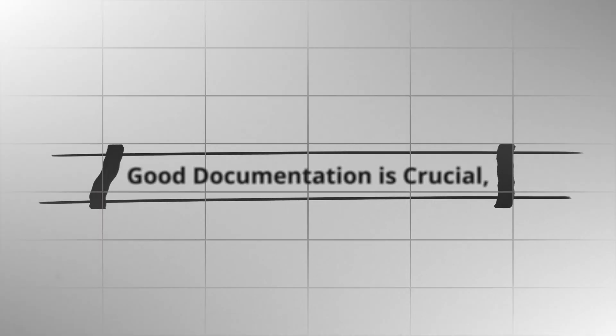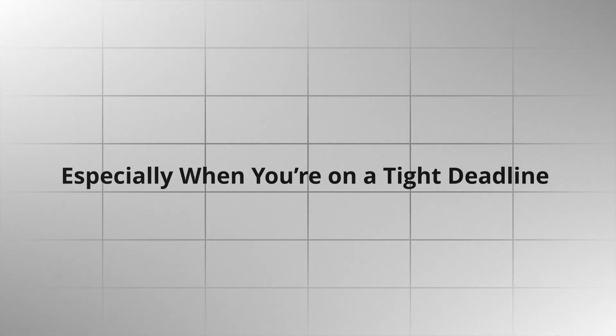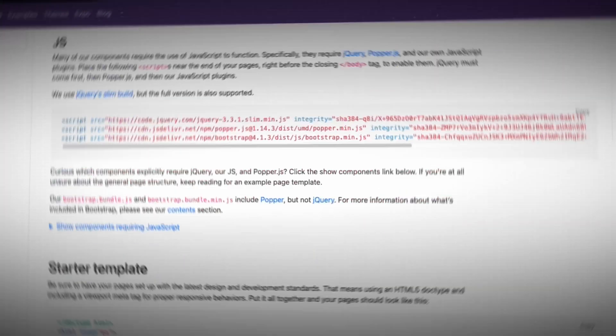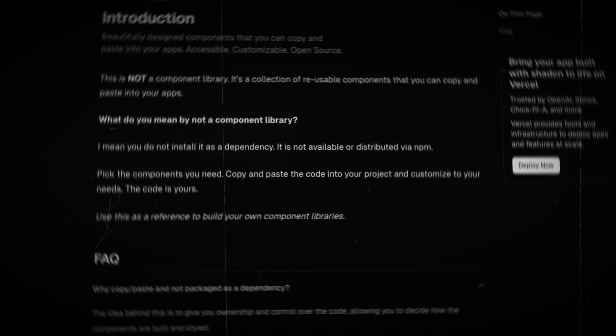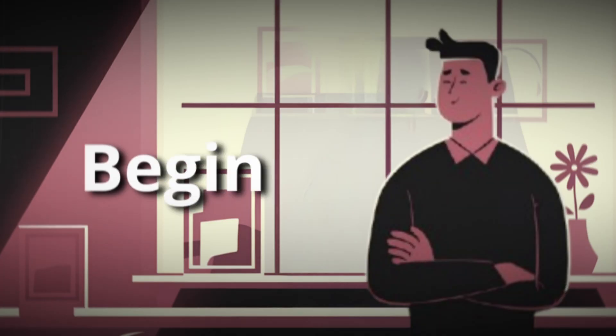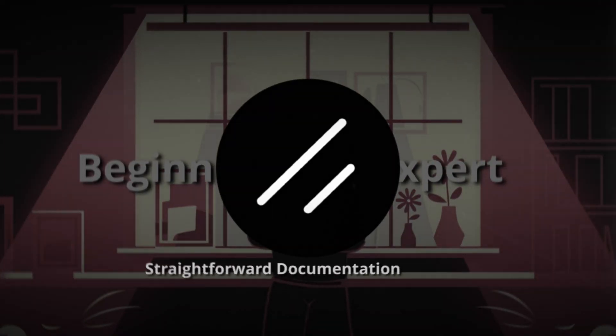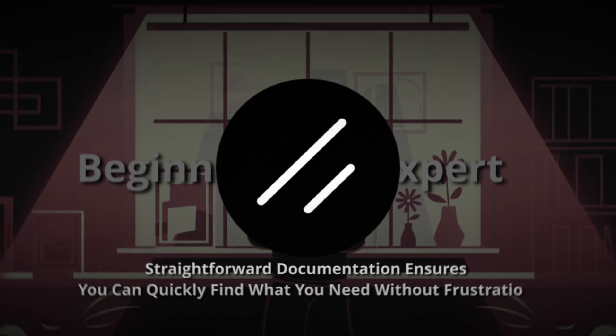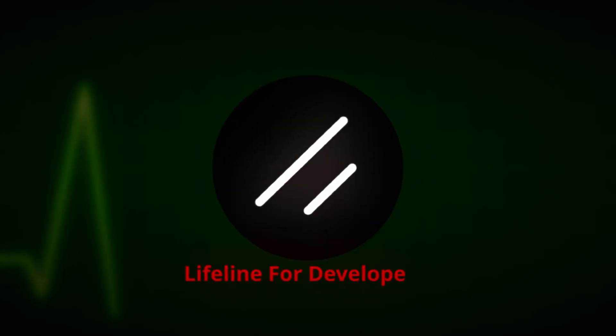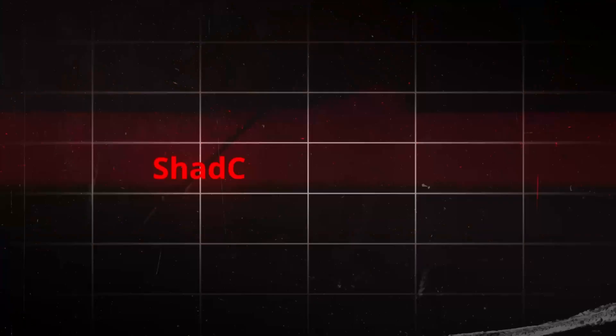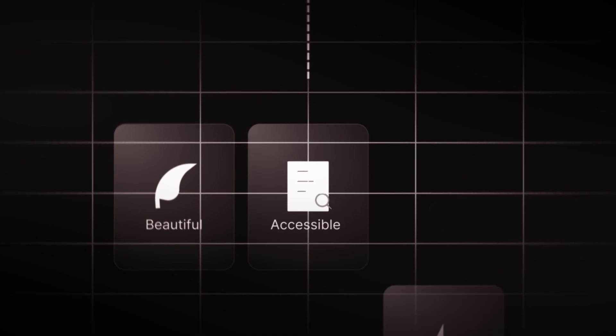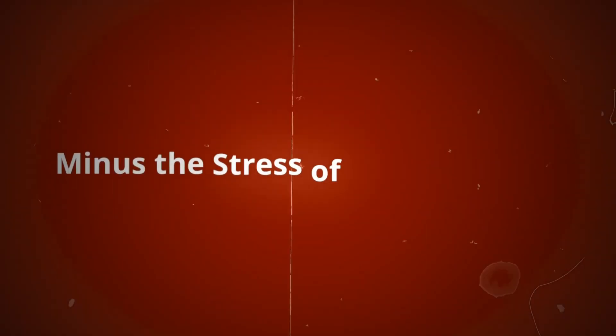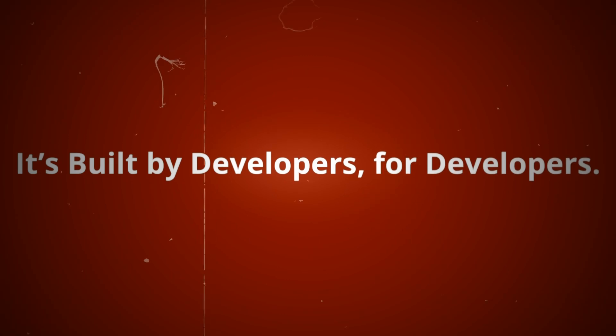Good documentation is crucial, especially when you're on a tight deadline and can't afford to get lost in a complicated UI framework's guides. Unlike other libraries, where navigating documentation can be a nightmare, ShadCN offers clear and concise guidance. Whether you are a beginner or an expert, ShadCN's straightforward documentation ensures you can quickly find what you need without frustration. This focus on clarity and usability has made ShadCN a lifeline for developers who have been let down by other popular component libraries. ShadCN has become the go-to choice for building beautiful, accessible, and high-performance applications minus the stress of those popular component libraries. It's built by developers for developers.